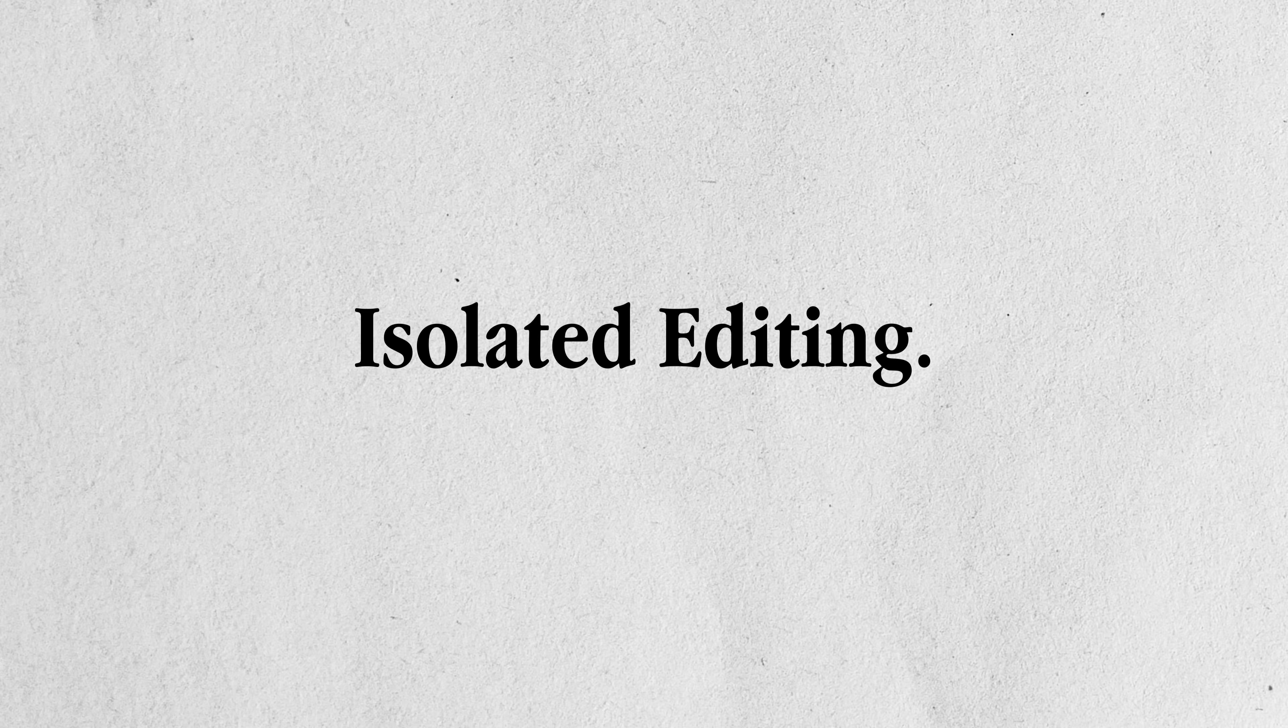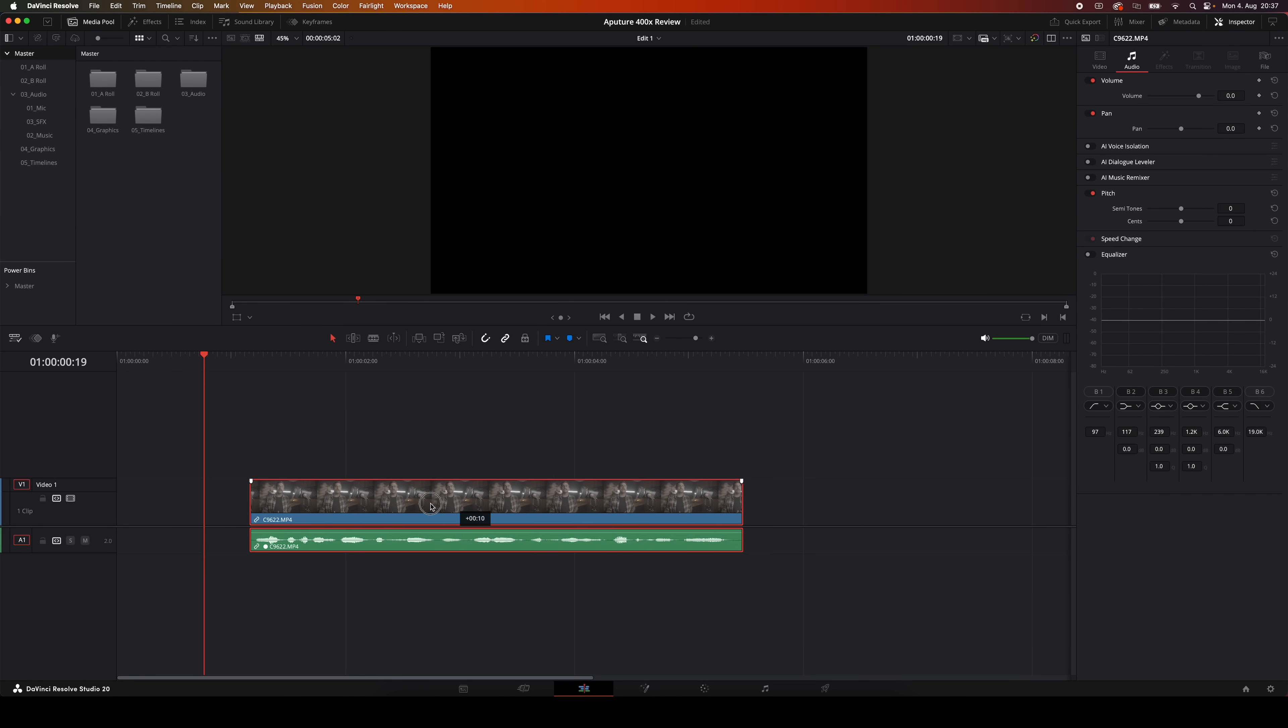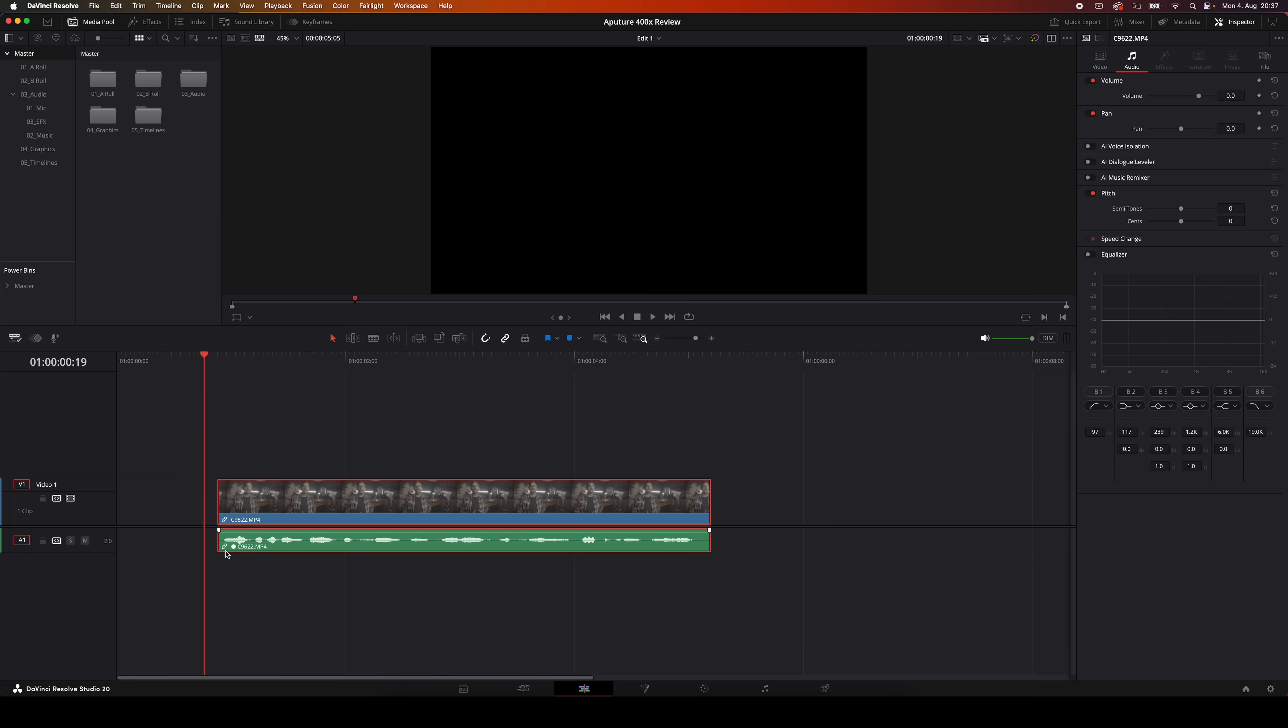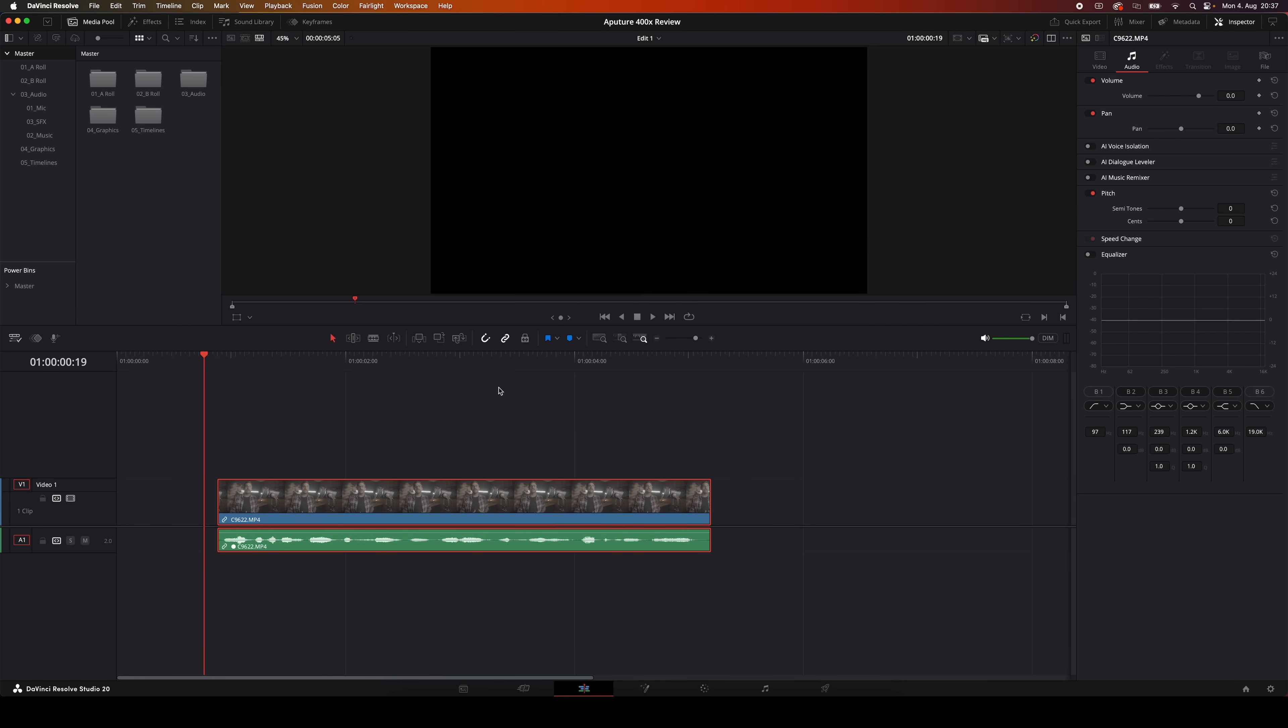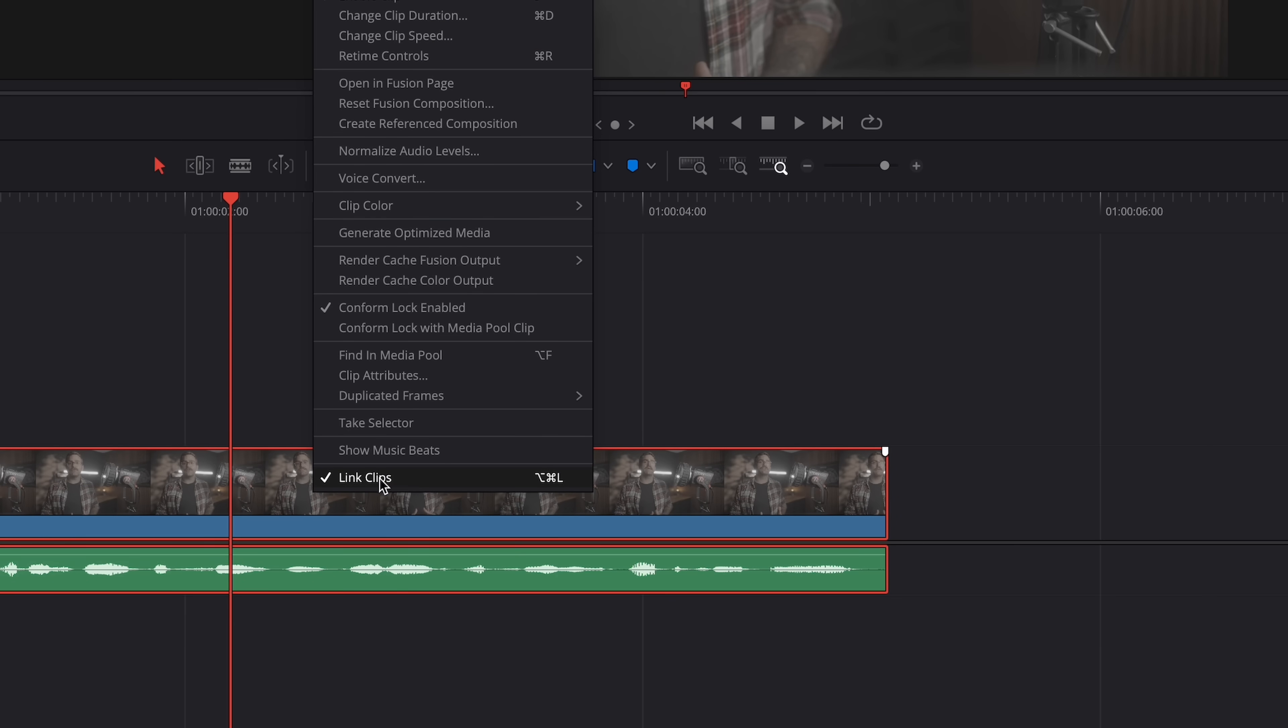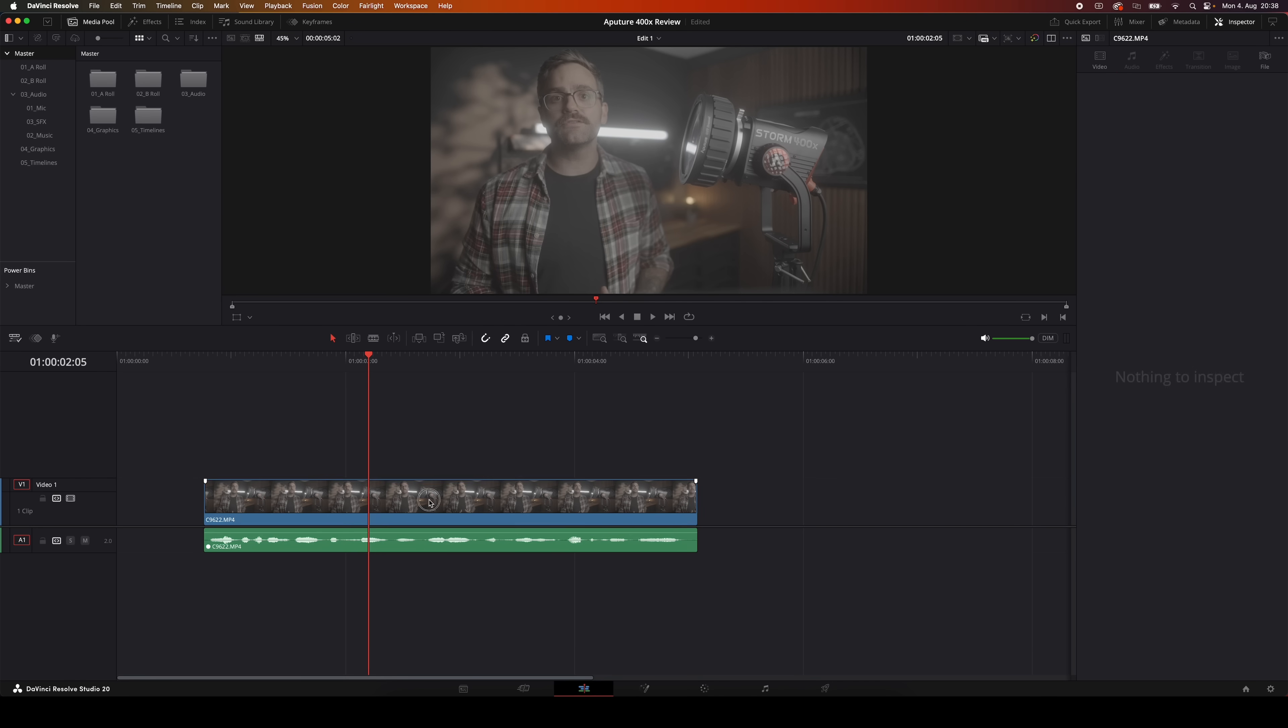All right, next up is a super handy tip called isolated editing. Let's say you've got a clip where the audio and video are linked and you can see that right here by this little link icon. But you want to shorten or lengthen the audio a bit without messing up the video above it. You could hit the little link button at the top right here to temporarily unlink these clips. Or you could even right click the clip and select unlink clips. And that definitely works, but it's not ideal.